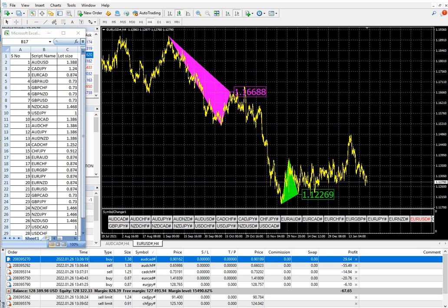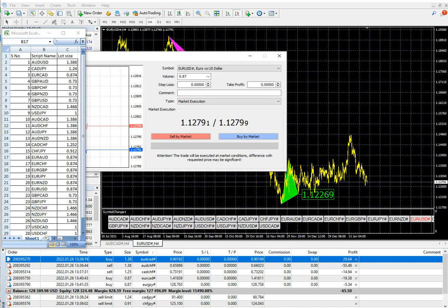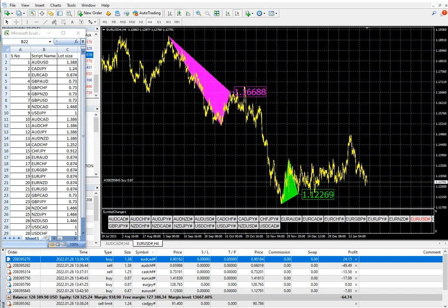EUR/USD is in the buy zone so we will place a buy order. The lot size for EUR/USD is 0.87. The buy order has been placed.